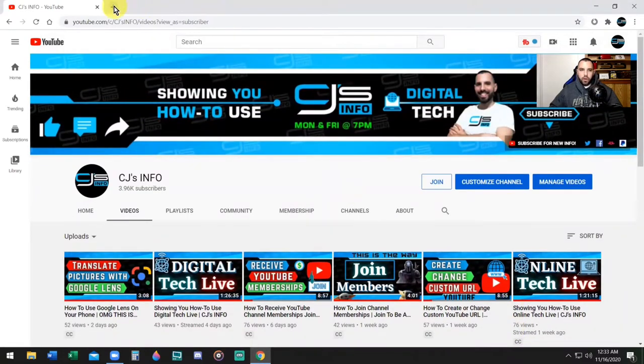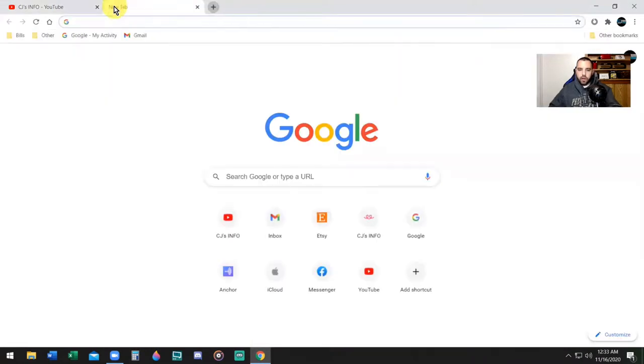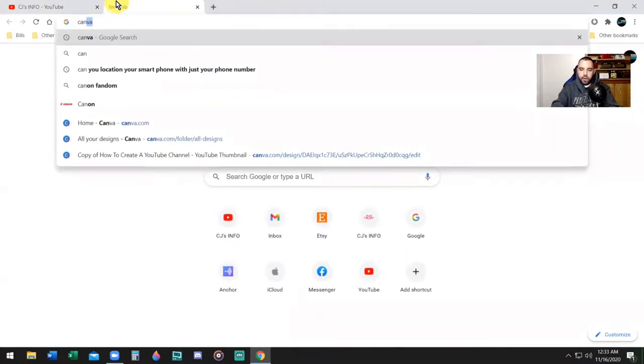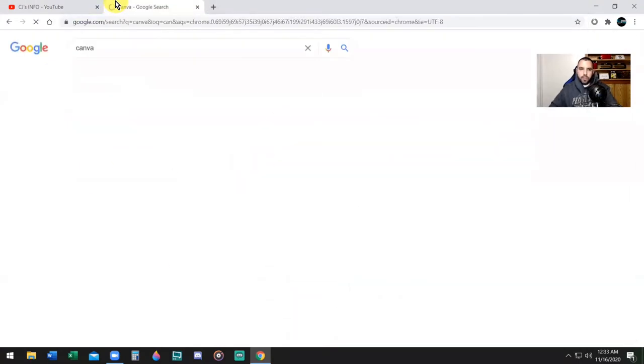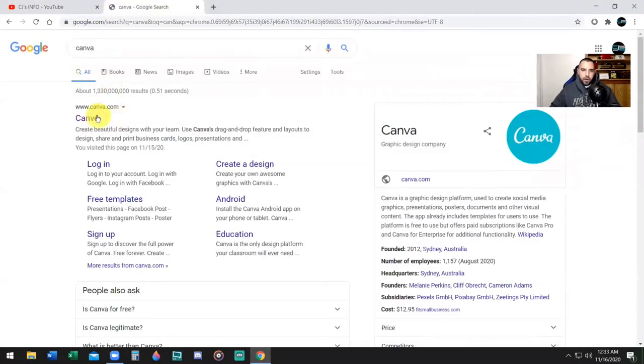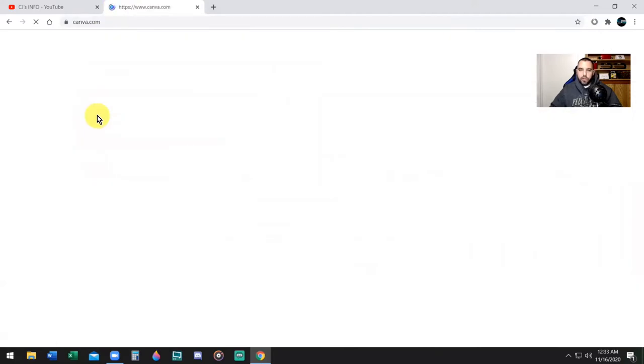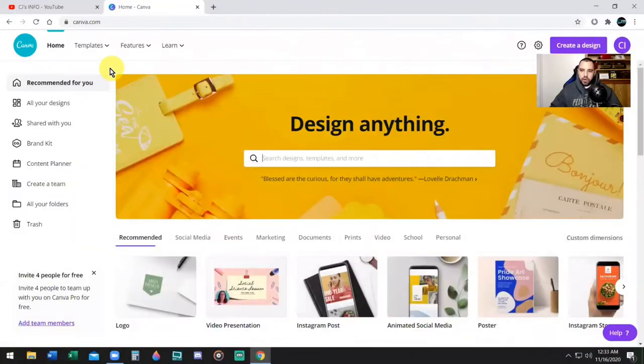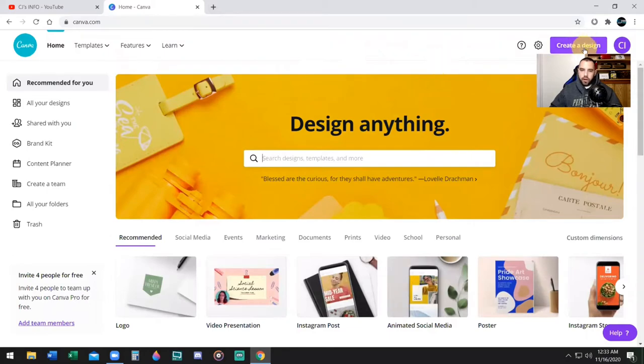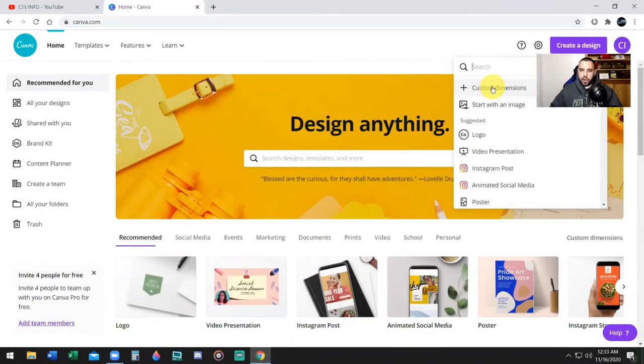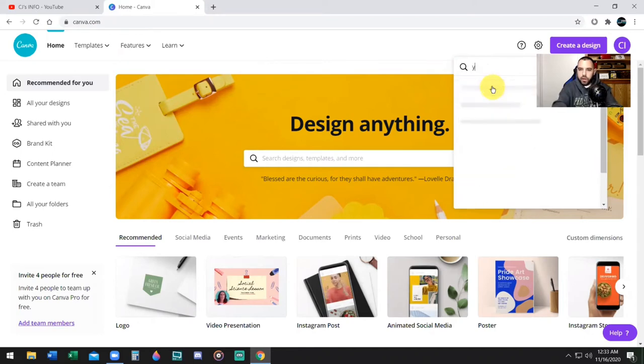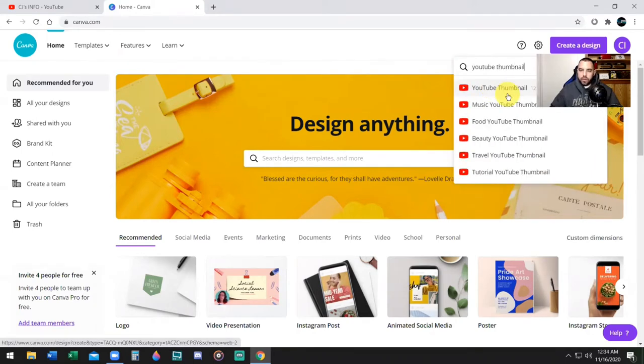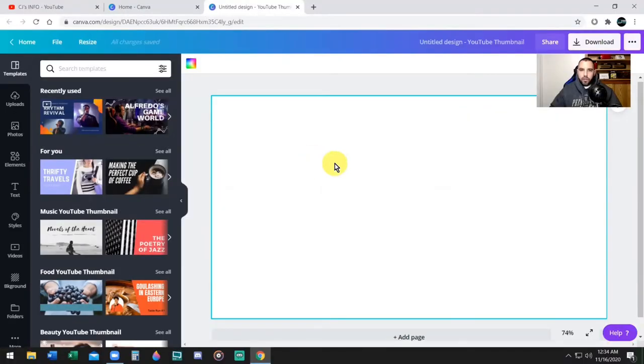We're going to go to a great website called canva.com, C-A-N-V-A.com. It's free to use Canva. There is no charge to use Canva. Once you're on Canva, you're going to go to the top right. It's going to say create a design. Click on that. Choose a custom dimension or you can simply type in YouTube thumbnail if that's what you want to do. And it has the proper dimensions, 1280 by 720 is the size for a YouTube thumbnail.